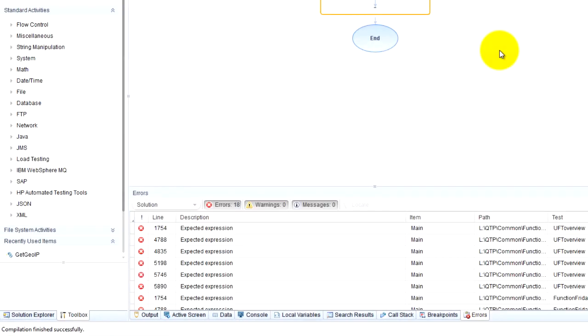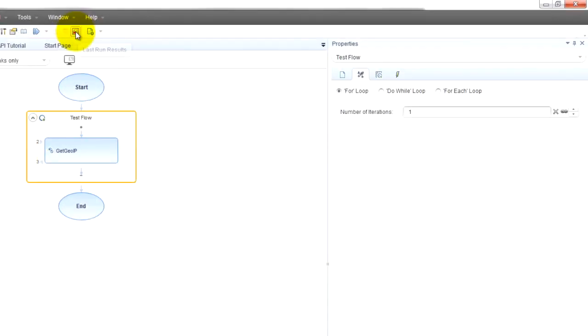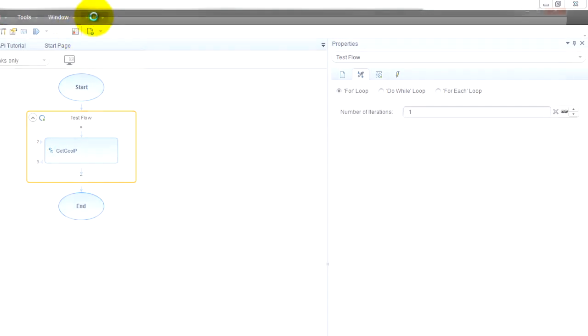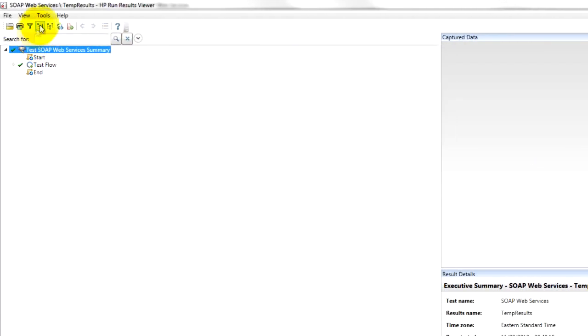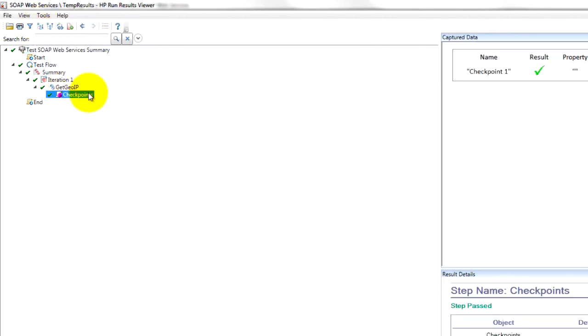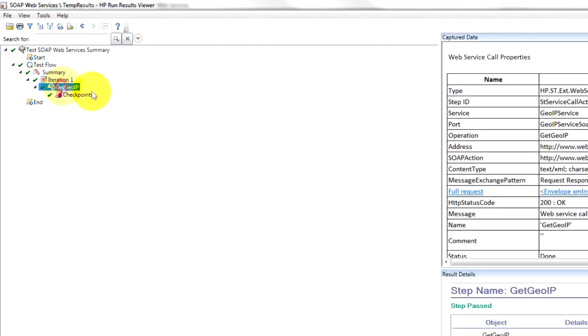Check out the print log down there and now we can take a look at the results. Expand everything and check out this call right here.